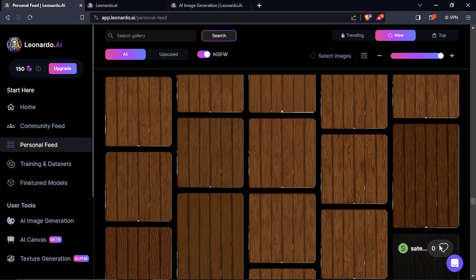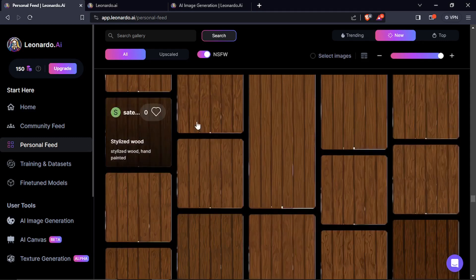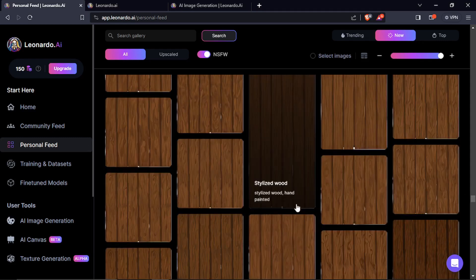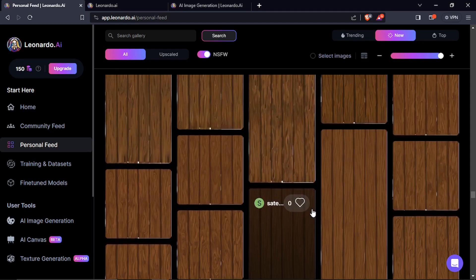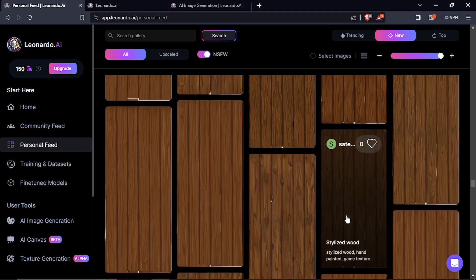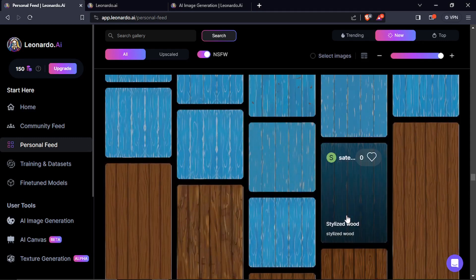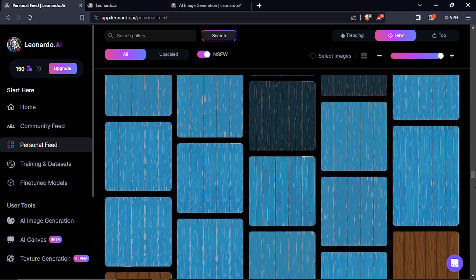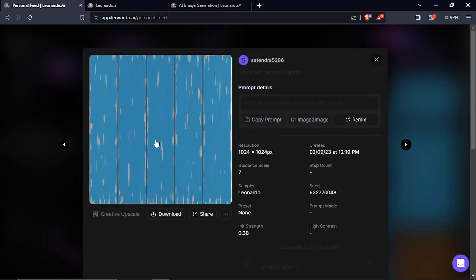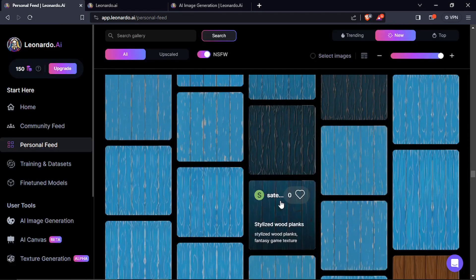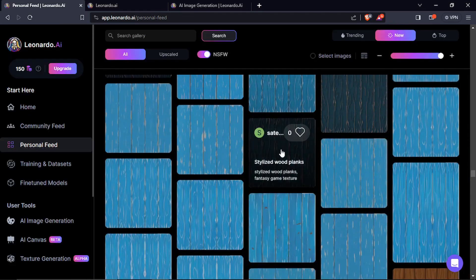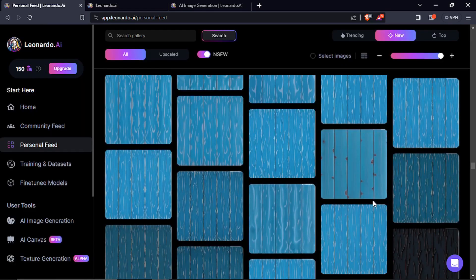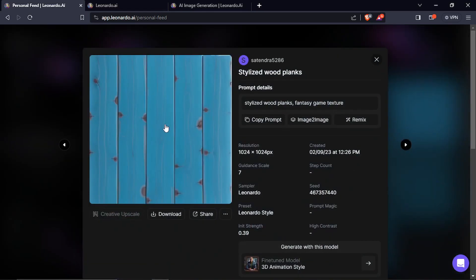I created all these variations and similarly I created the variations for the blue plank. Here you can see these are different models generated with different prompts. Sometimes it gives you a very stylized result and sometimes a very realistic result.